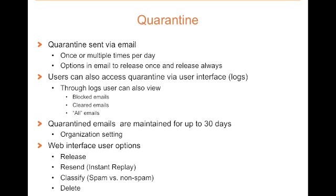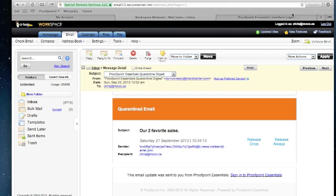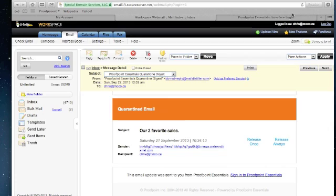Now let's take a look at what your email quarantine looks like. Now here you have an example of a quarantine digest that is sent on a daily basis. Here you can see there's a subject, so it gives you an idea of what the message is about, the sender is listed, and the recipient.